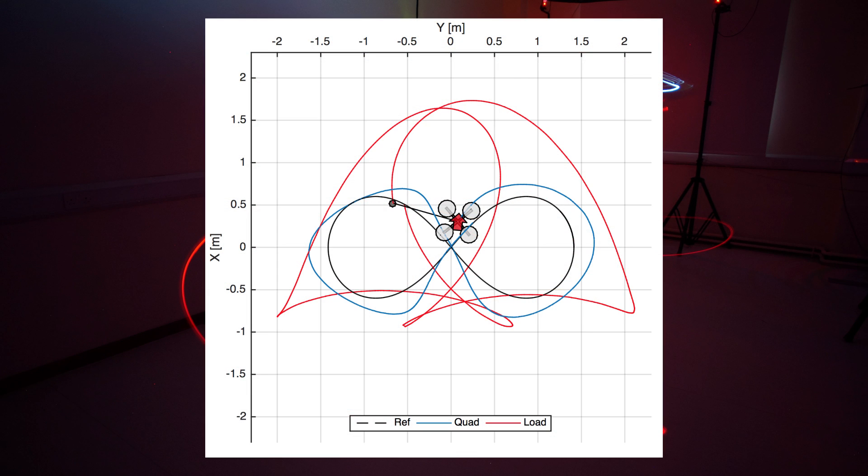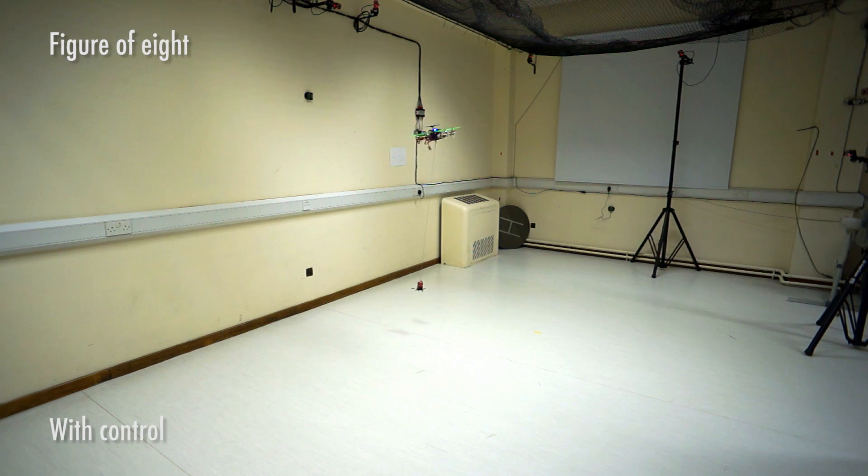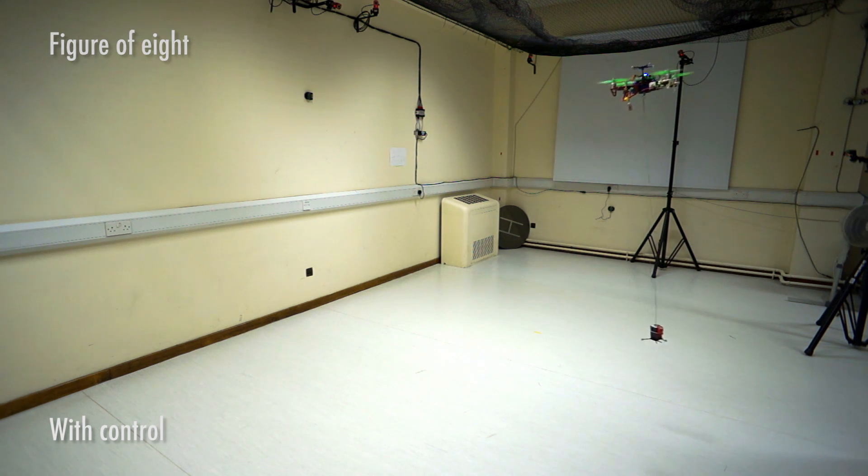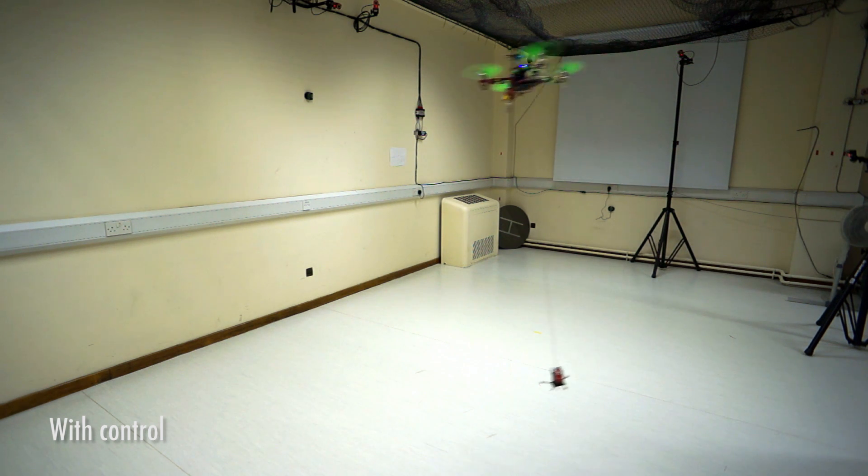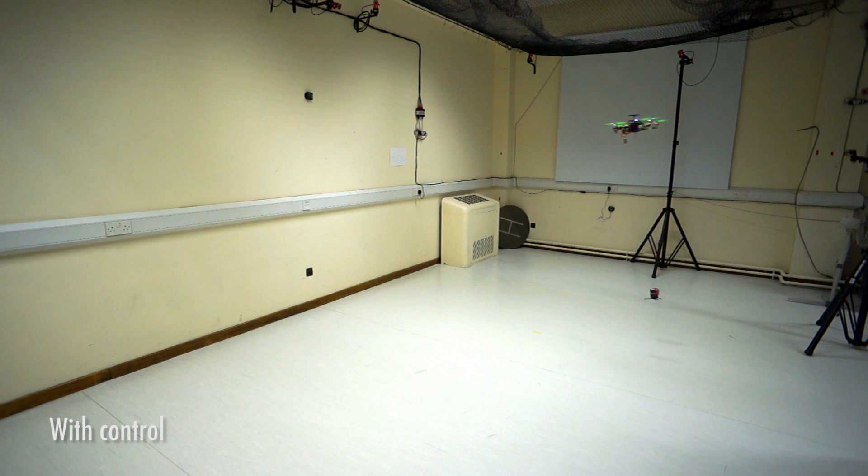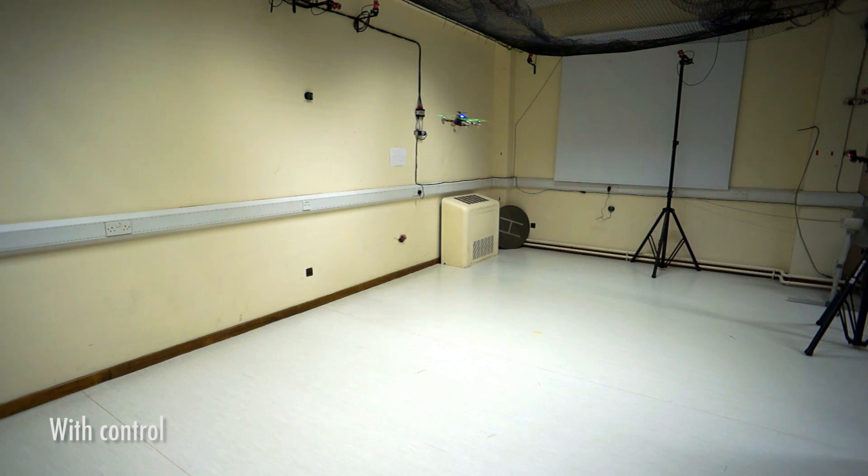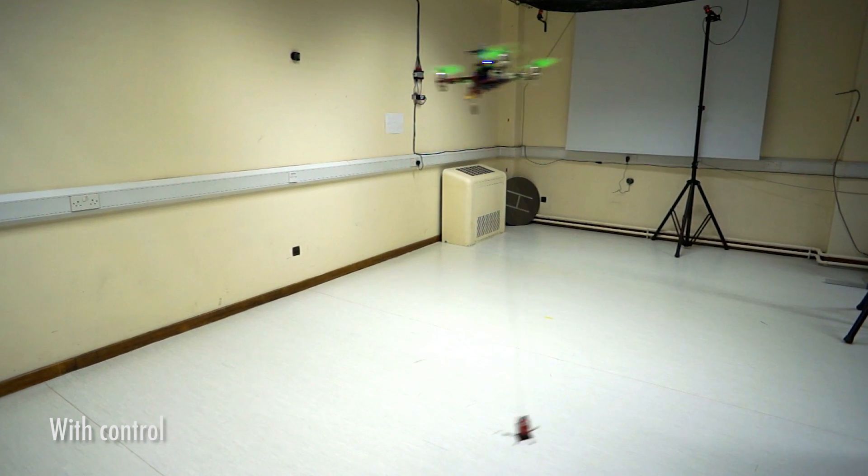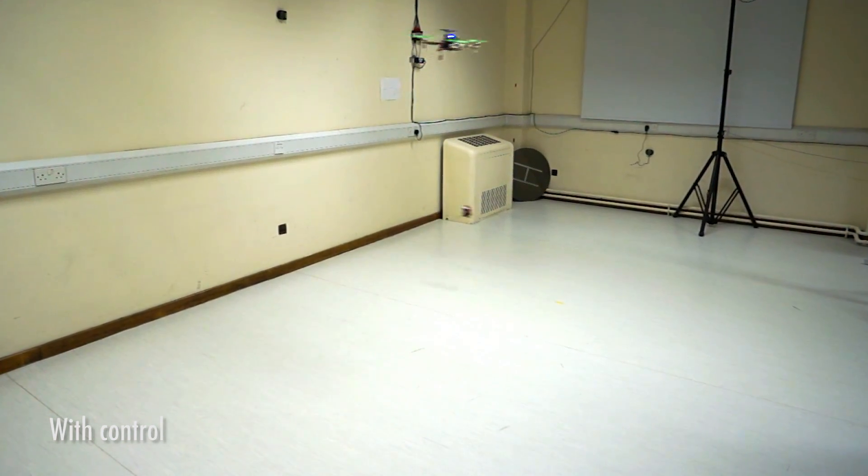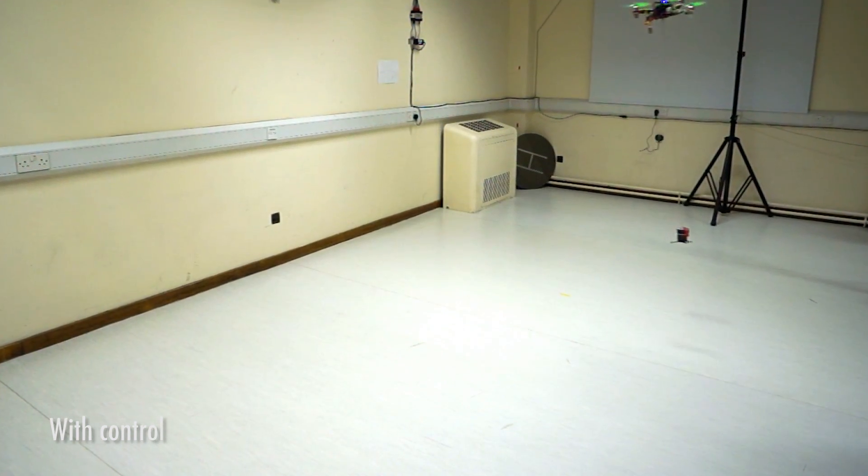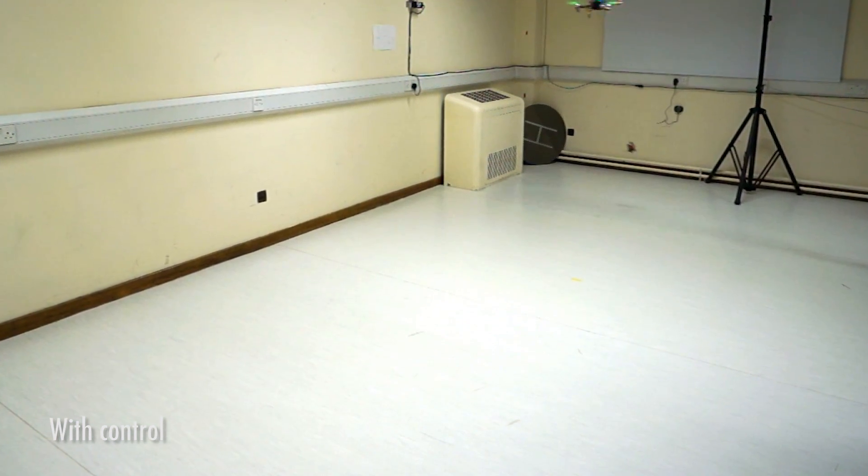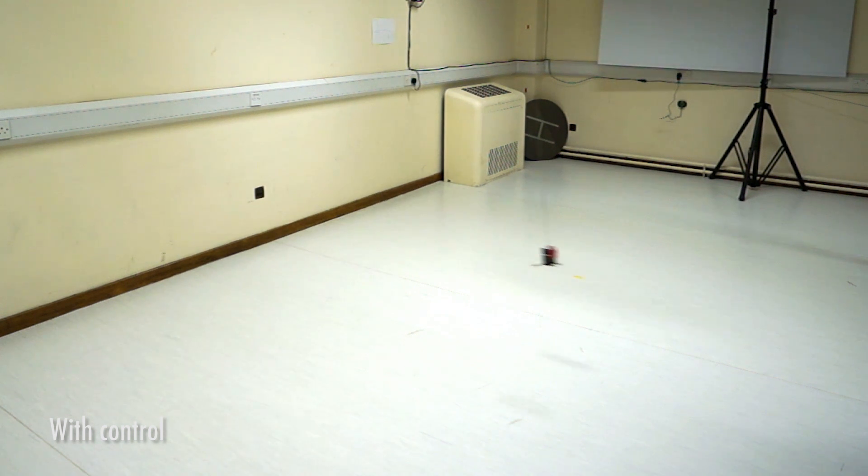Now with control. I want you to focus on the slung load rather than the vehicle. I'm going to zoom into the slung load so you can see there are no loops, no horrible oscillations. The load is being transported beautifully.